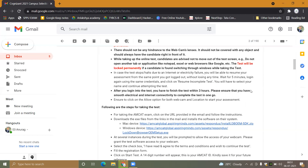The test requires your webcam permission, location permission, and microphone permission. You can talk, but try to avoid it, because if you move your mouth, the camera can detect that as well.